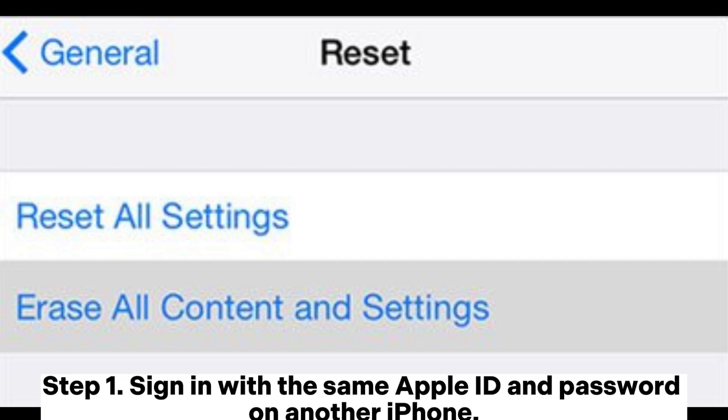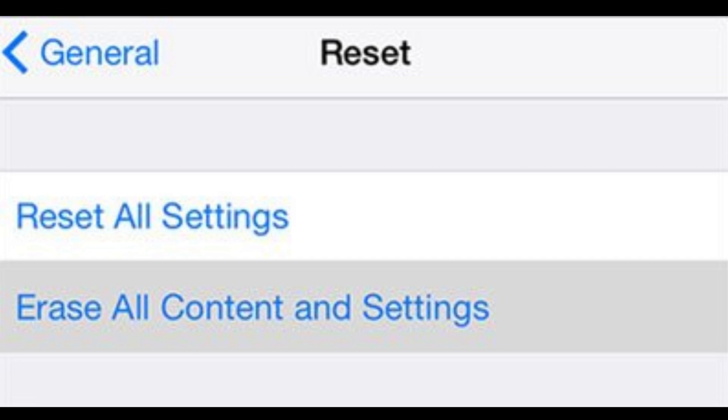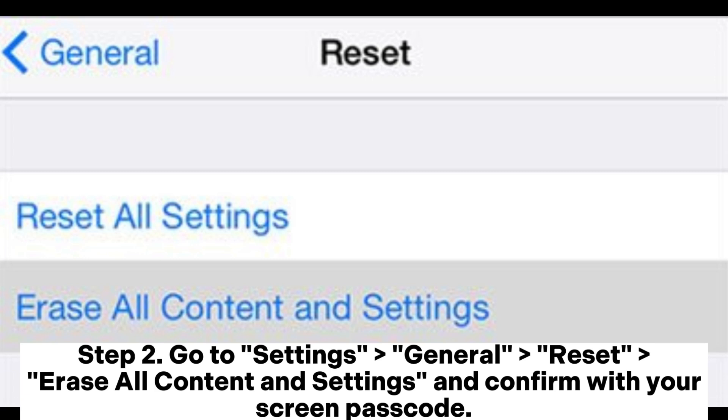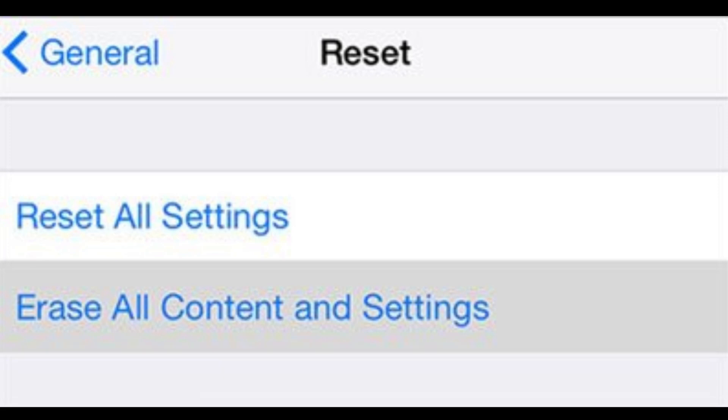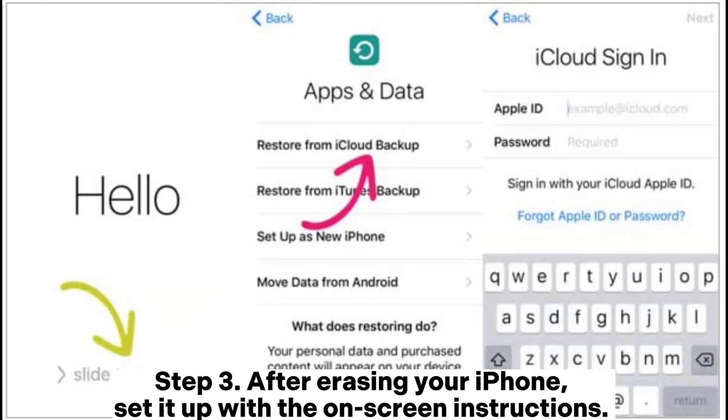Step 1: Sign in with the same Apple ID and password on another iPhone. Step 2: Go to settings, general, reset, erase all content and settings and confirm with your screen passcode.